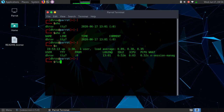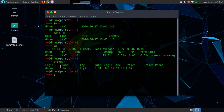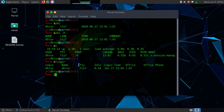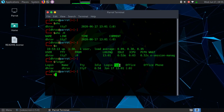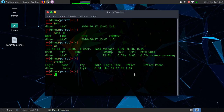Next is the 'finger' command. As you can see, the output shows the login name — that is root — the name of the user, the name of the teletype multiplexer, the user idle time which is 6 hours 54 minutes, the login date, and the login time. There is also an office phone field, but since I have not entered those details they are set to null.